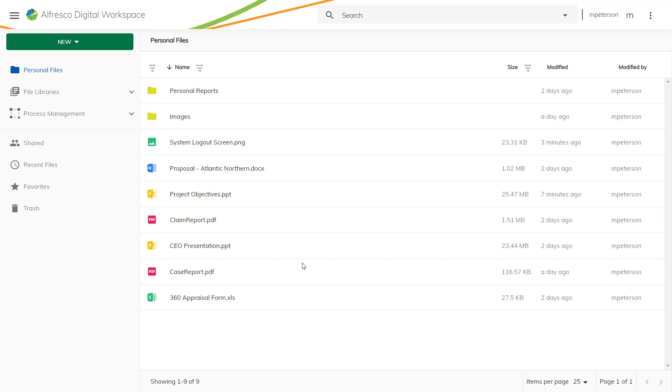When you log in, you'll see your Personal Files area. This is where all your personal files, folders, libraries and process management is located and they're all easily accessible.